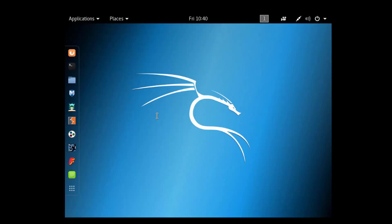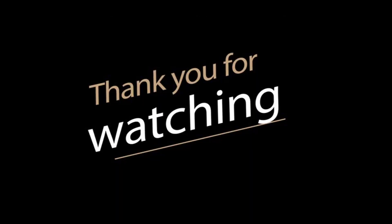Now enter your username 'root' and enter the password. This is the final step — you are now logged in to your Kali Linux. Thank you for watching this video, thank you very much.